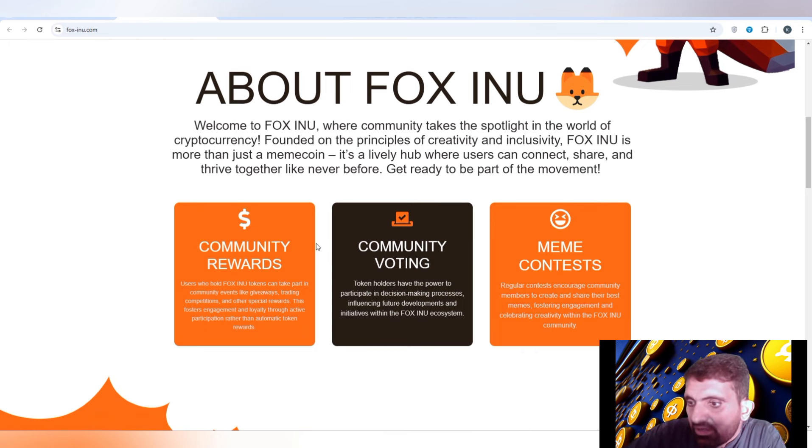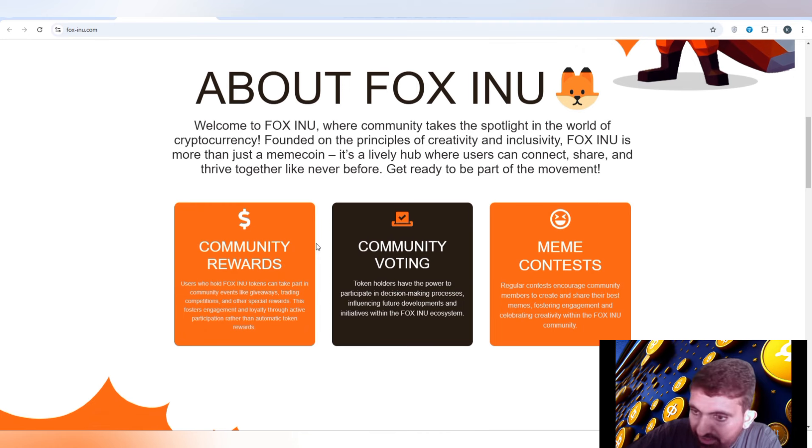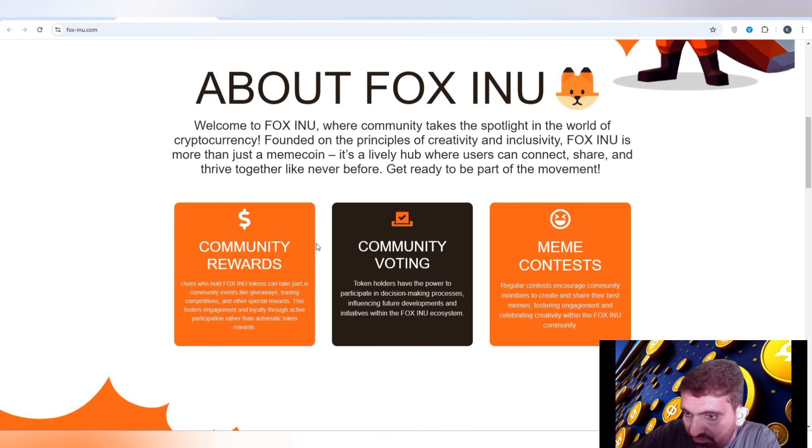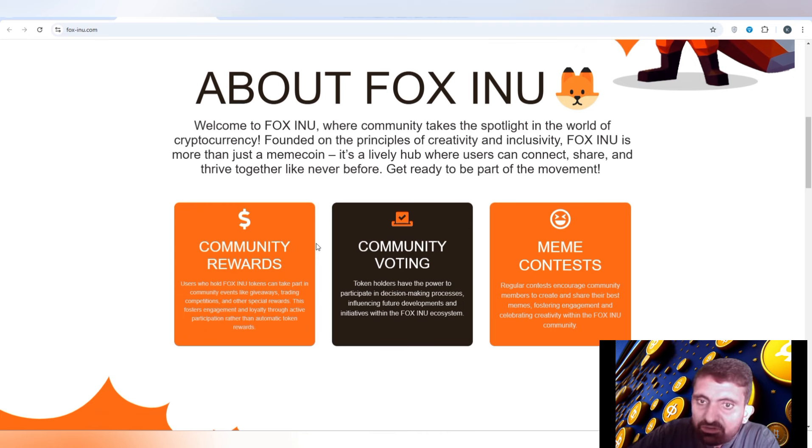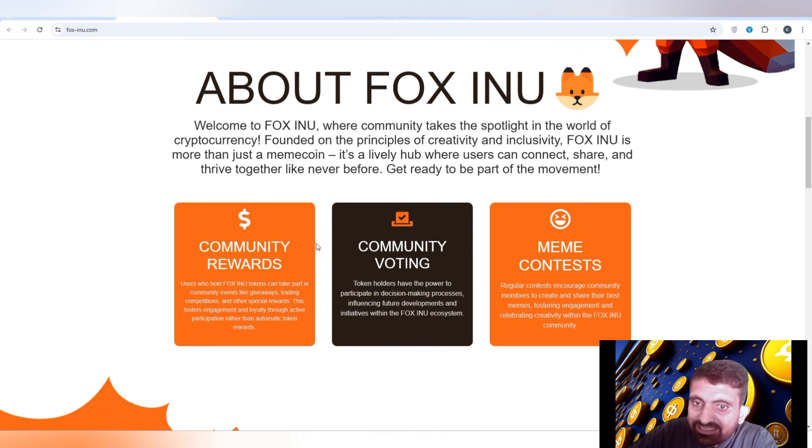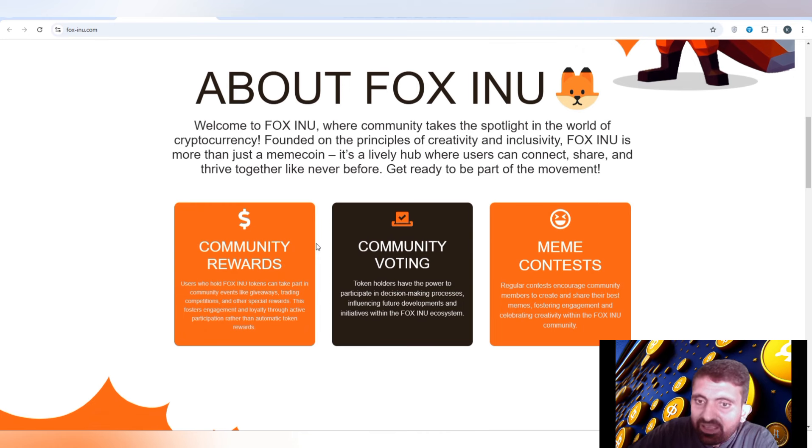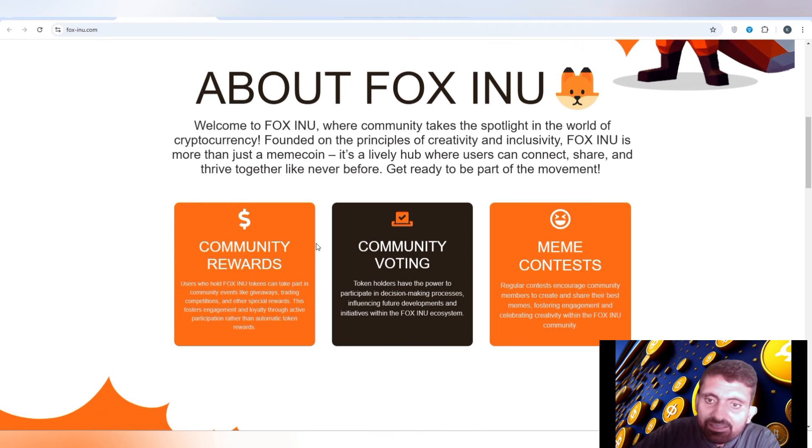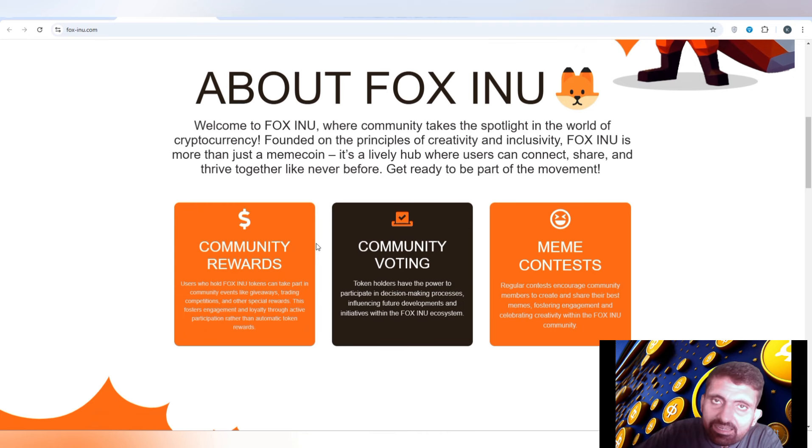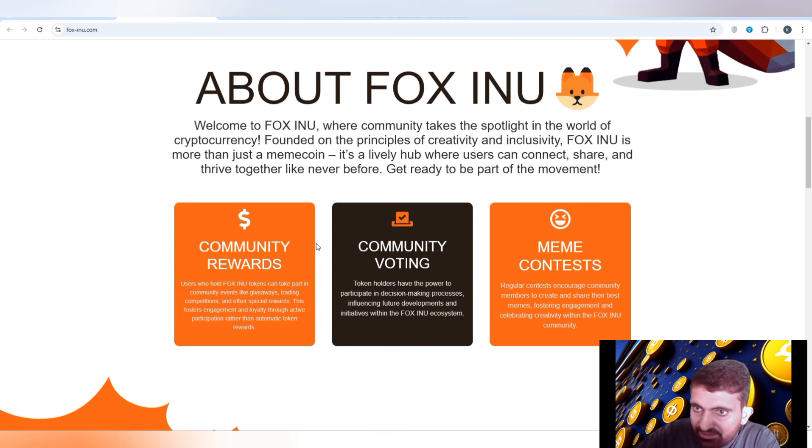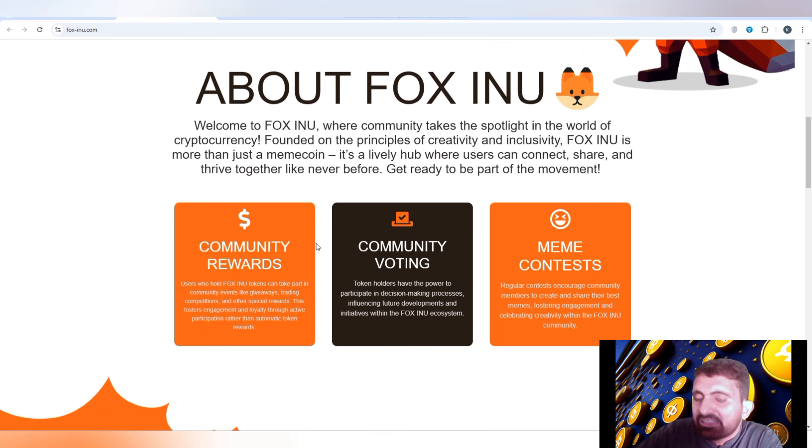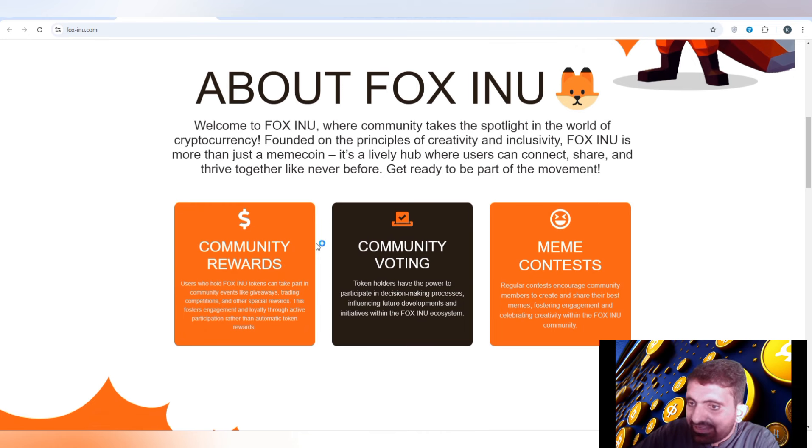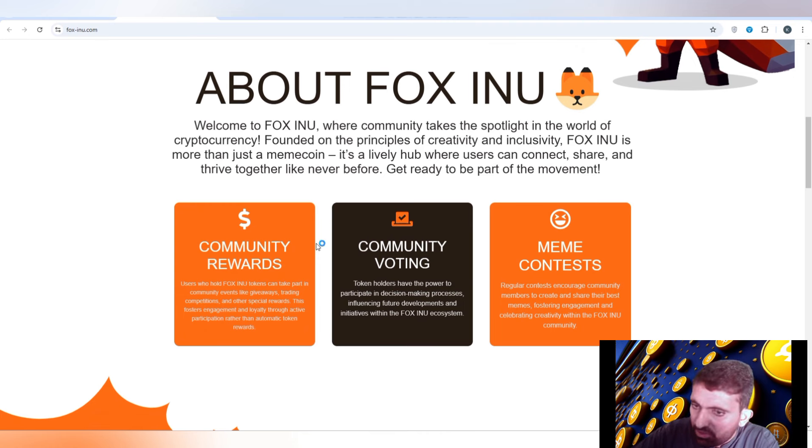Users who hold Fox Inu tokens are going to be part of the community and they will get to participate in giveaways, trading competitions, and special rewards are waiting for them. You can also participate in the community voting where holders will complete their participation as candidates.